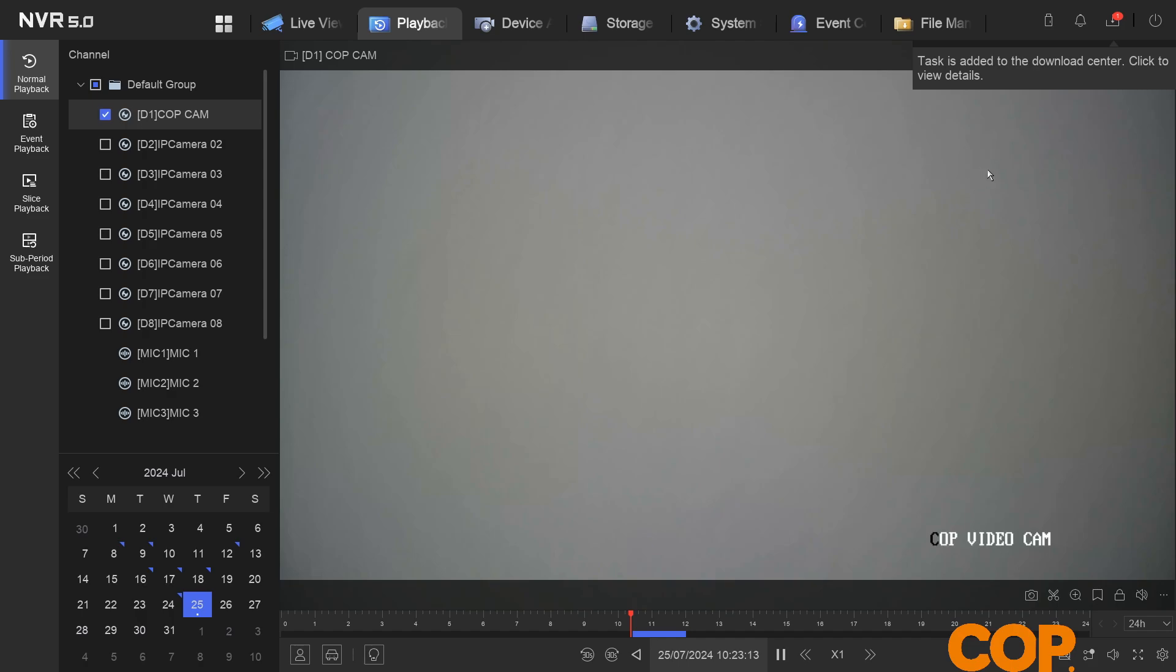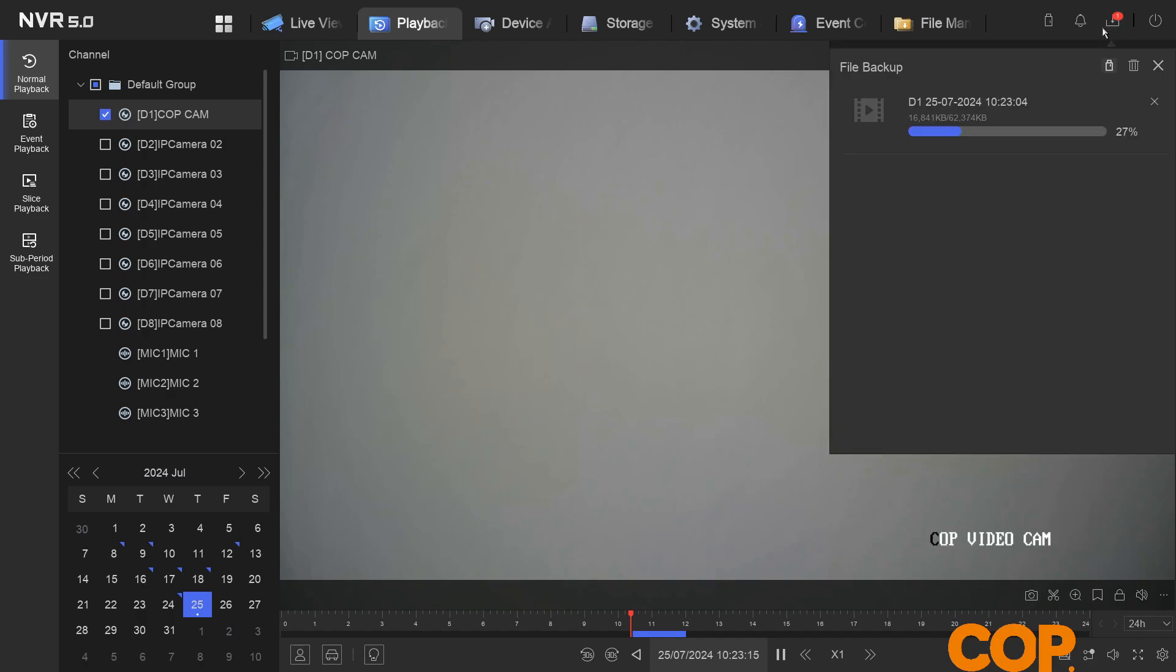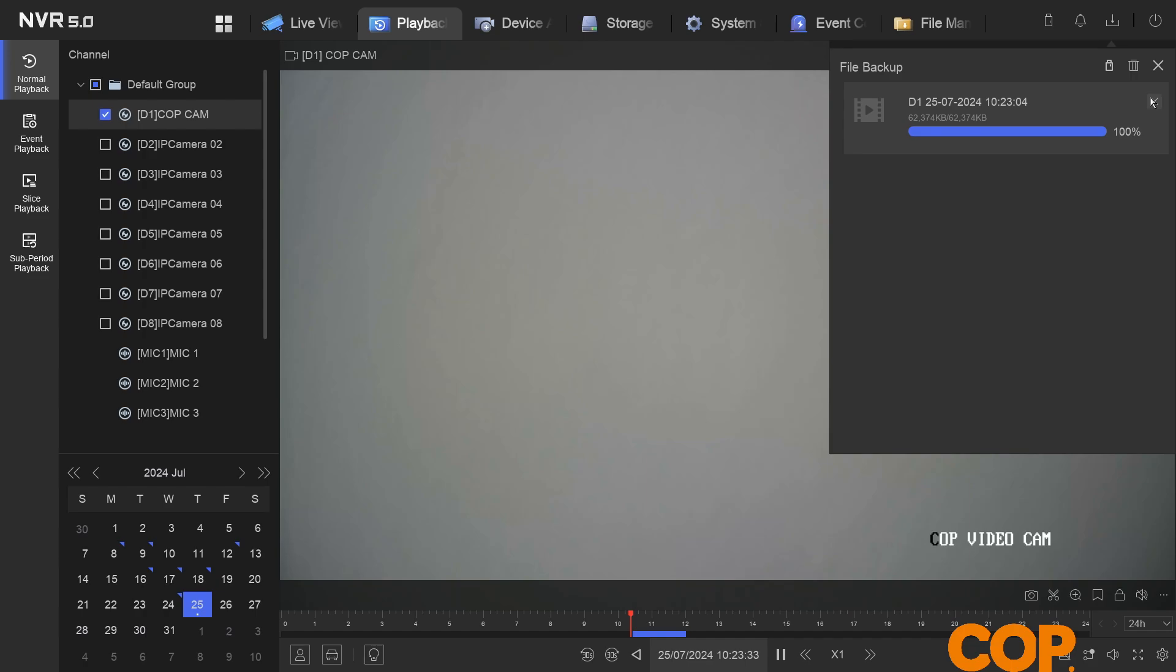It'll then pop up and tell us that it's been moved to the download center. If we open this up, it'll show us the current progress of that download and export. We'll just wait for that to finish off. Perfect. That's it, that 100%. We can delete that because we no longer need that task here.